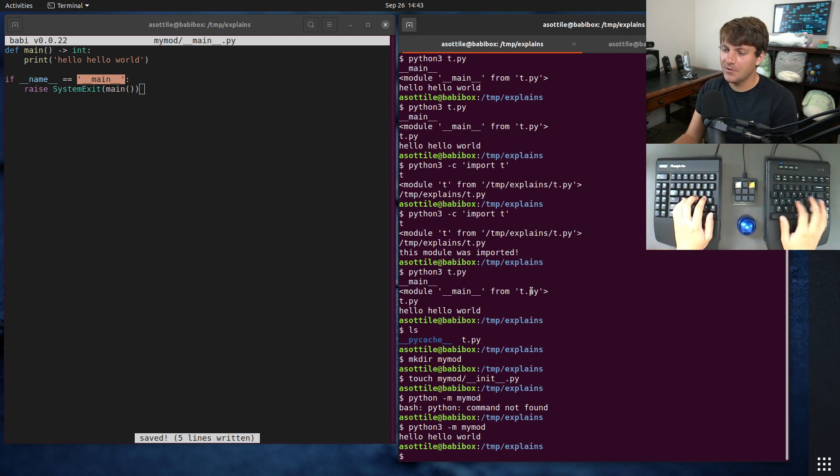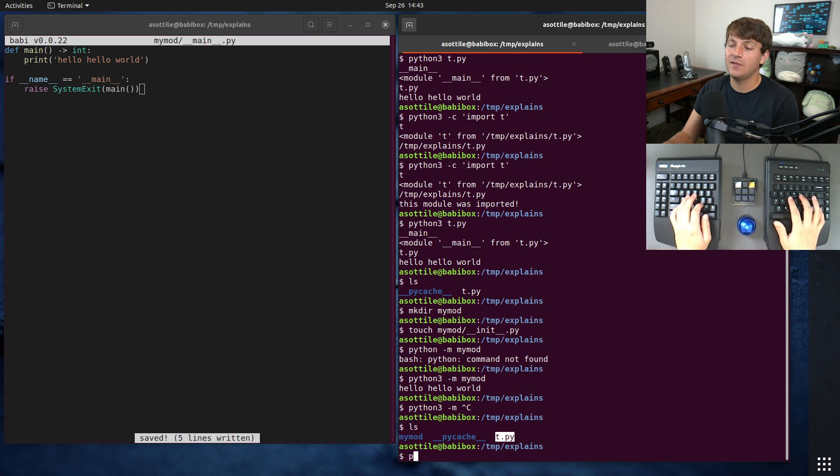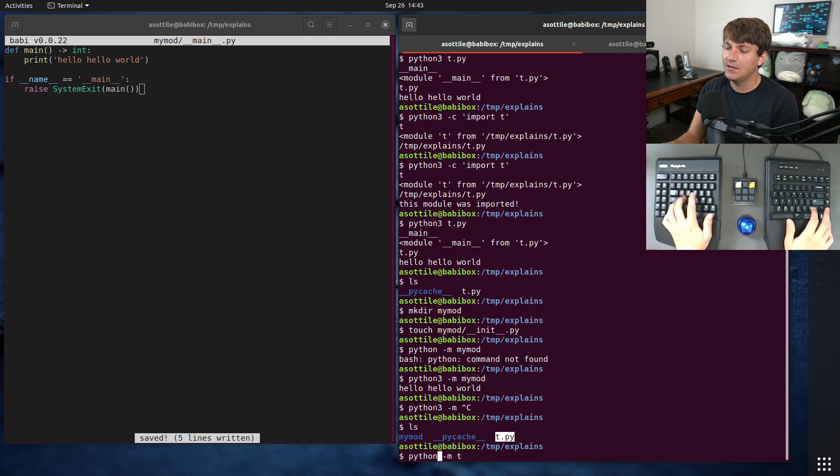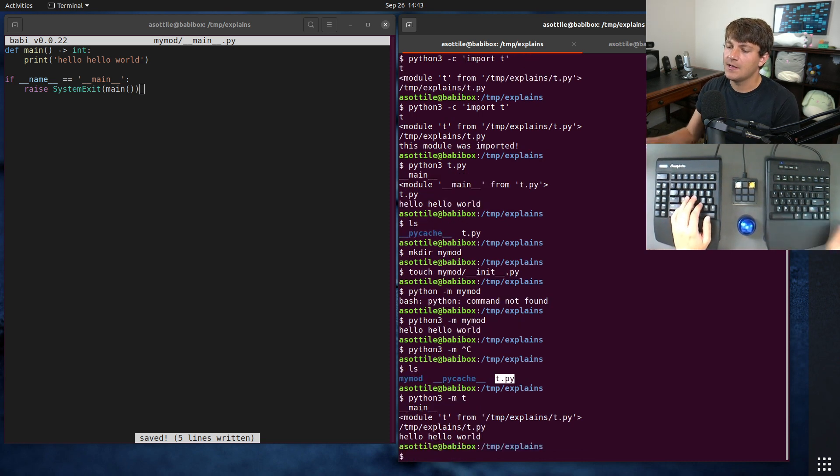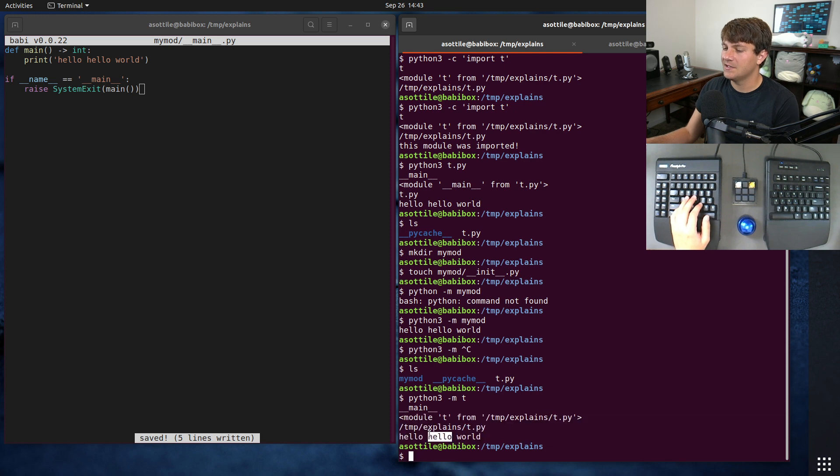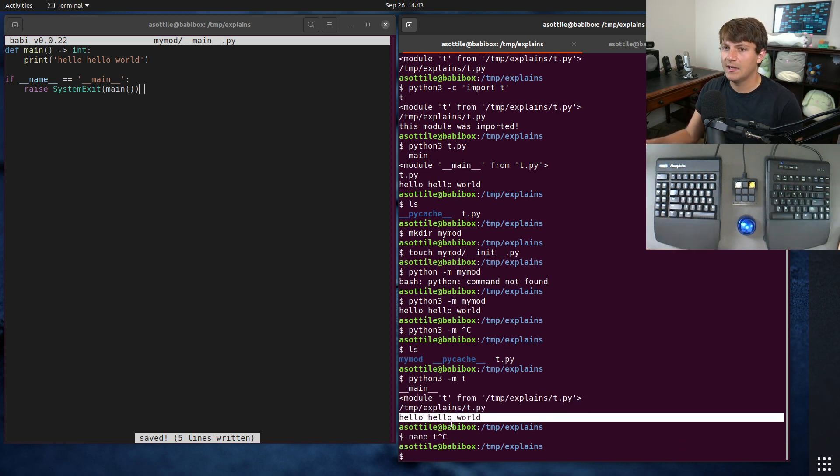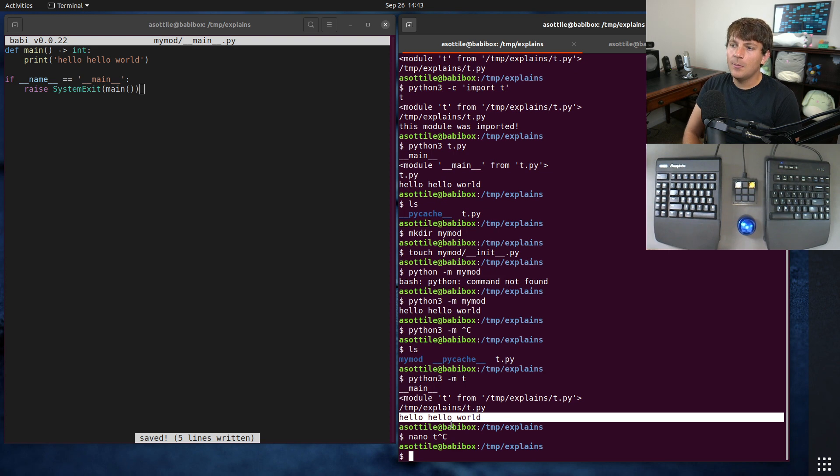You can also use dash m with just normal python files. So if we do python dash m t, you'll see that this also successfully runs the main entry of t.py which just printed hello world.